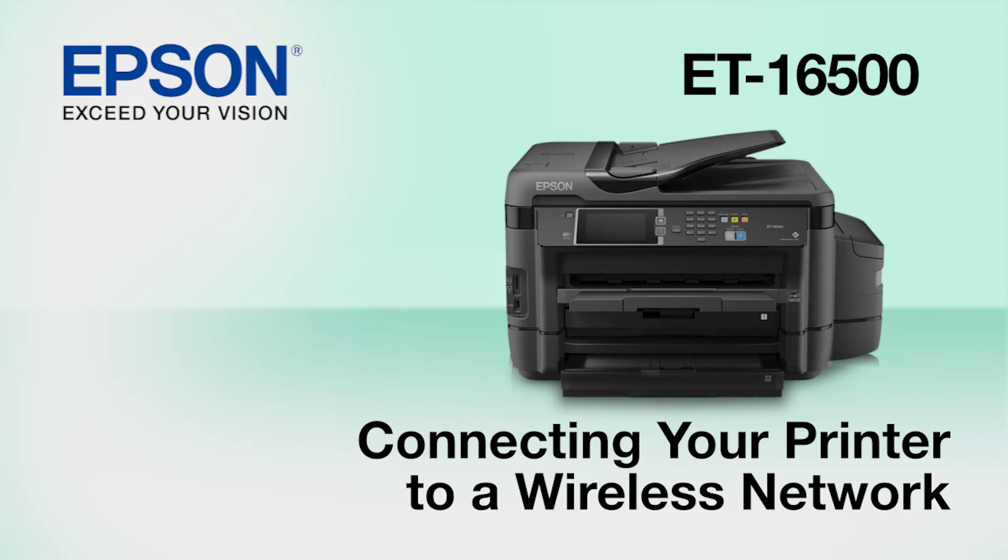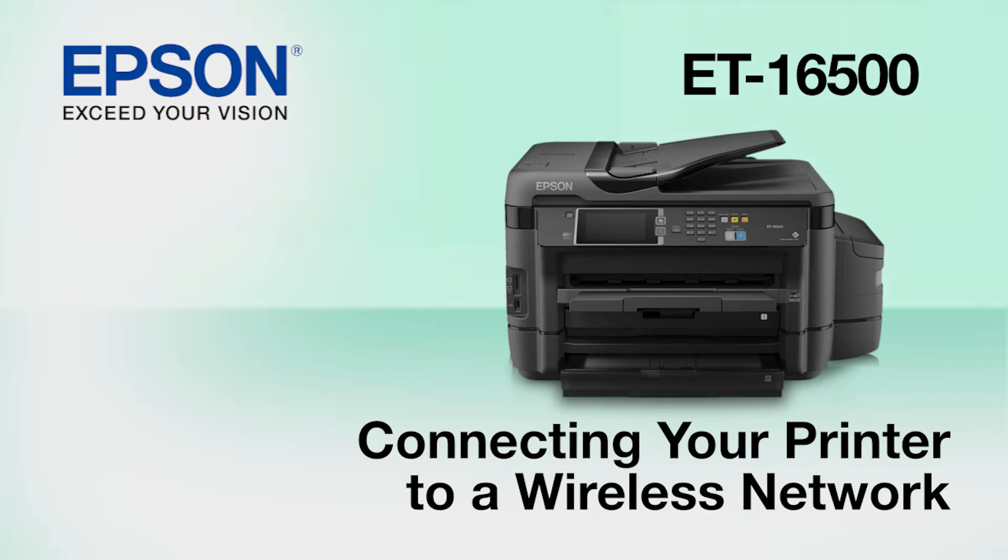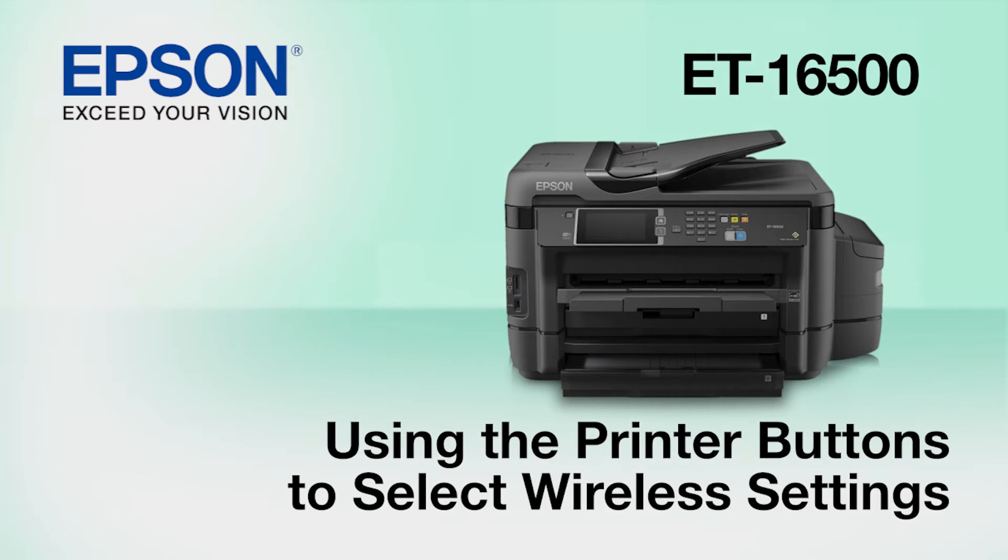This video shows you how to connect your Epson printer to a wireless network. In this demonstration, you will be using the printer's buttons to select wireless settings.